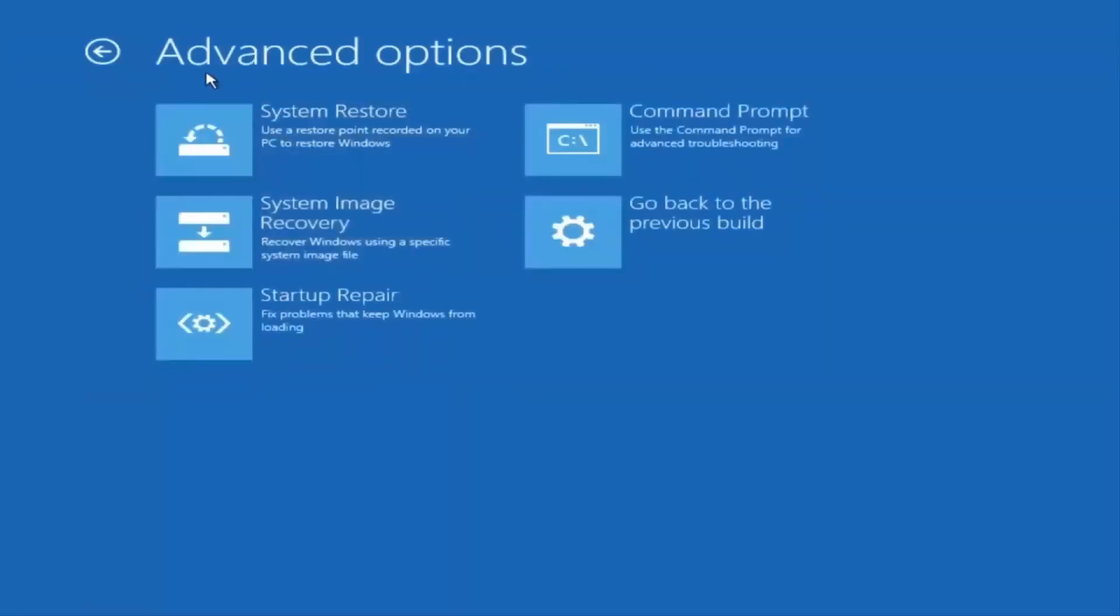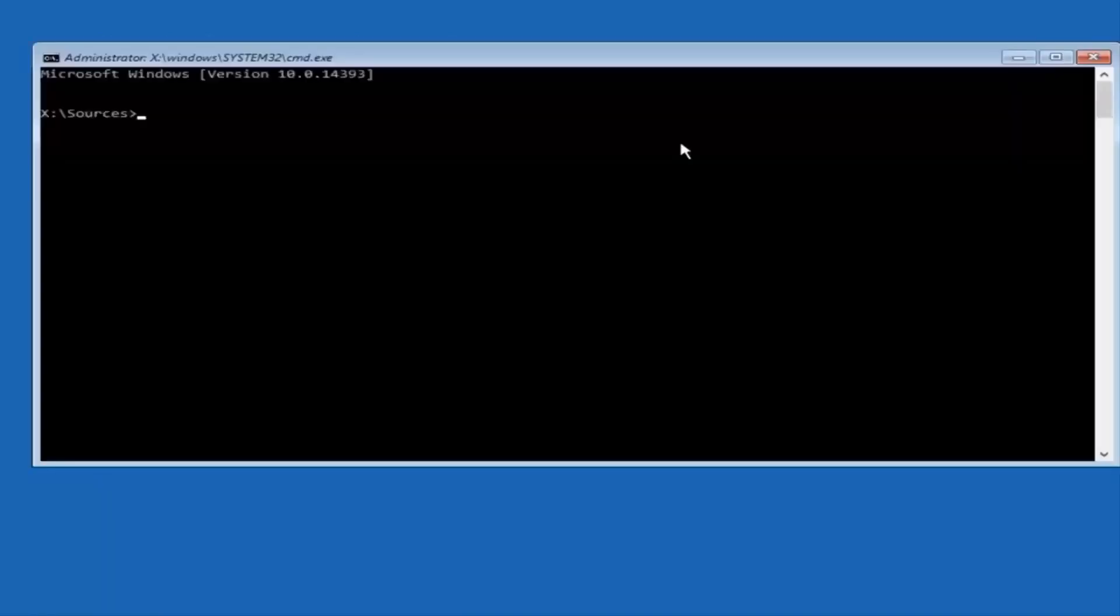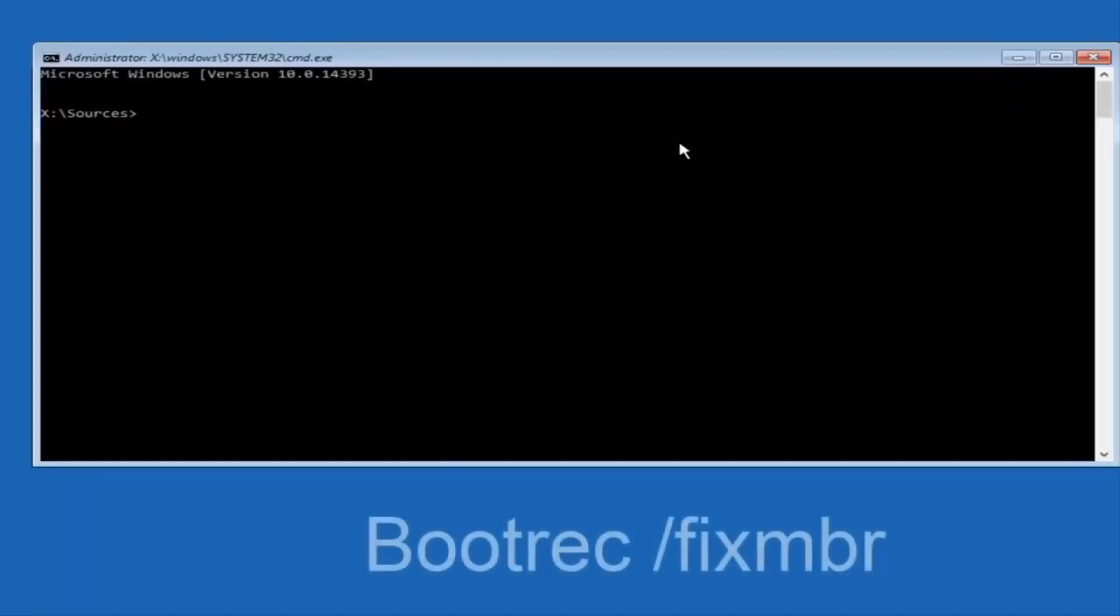A black Command Prompt window will open. Here, you'll type in a few commands to fix the boot configuration. The first command to type is bootrec /fixmbr, then press Enter. It should say the operation completed successfully.